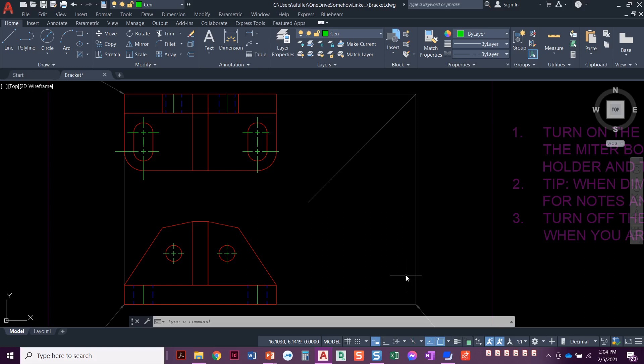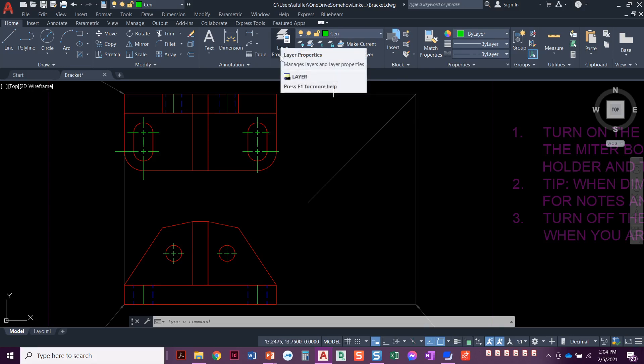Now that we've got the front view and the top view of the bracket drawn, we're going to move over to the side view. To do the side view, I'm going to use construction lines. I'm going to construct the entire side view with nothing but construction lines to project the features over. So to do that, we're going to go ahead and create a construction layer.